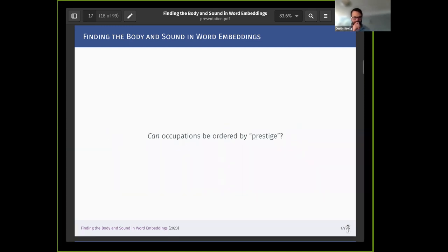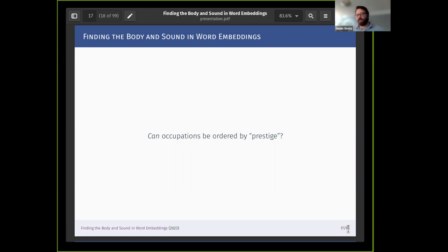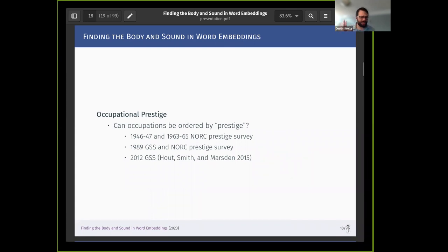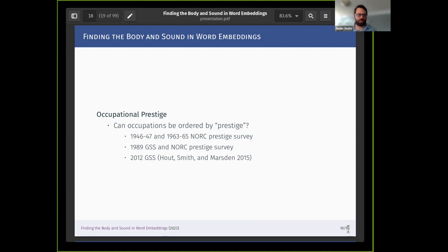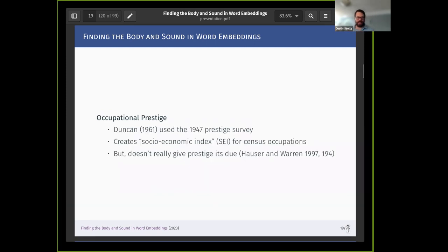A bread-and-butter piece of literature in sociology is the idea of occupational prestige — that occupations, which are quite different, can be ordered along a dimension of prestige. This work started in the 1940s when researchers surveyed people and asked them to rank different occupational titles by prestige. It was later picked up by the GSS, the longest-running representative survey in the United States, which has continually worked with occupational prestige scores. The ones I'll be using today are based on the 2012 occupational prestige scores, which have also been replicated around the world.